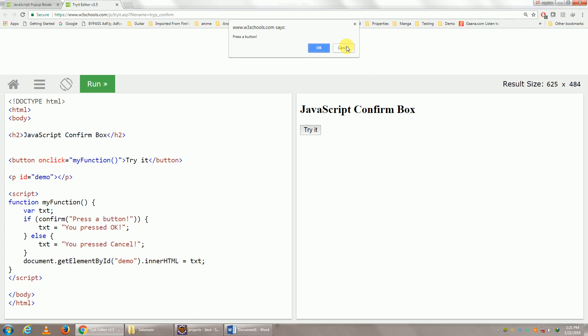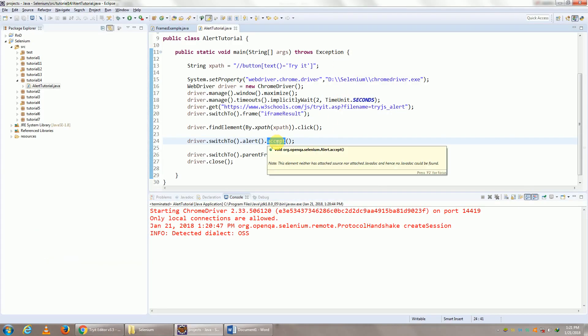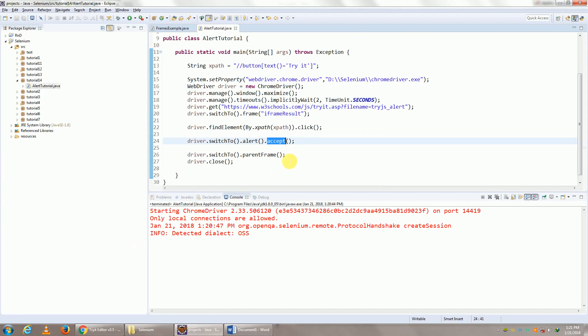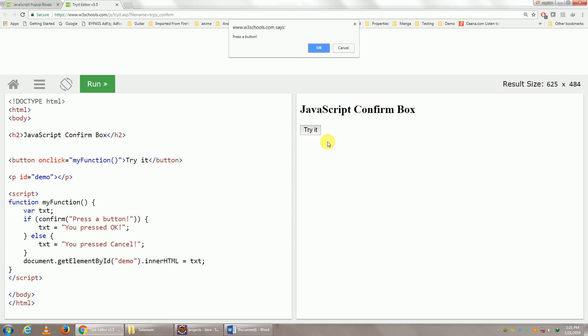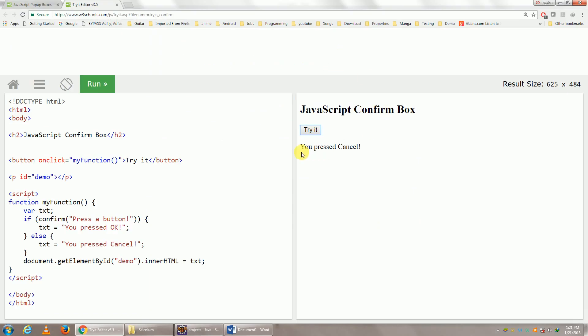Now as we spoke, if you click alert.accept(), it clicks on OK. If you click on alert.dismiss(), it's going to click on Cancel. That's it. See, you have clicked on Cancel.